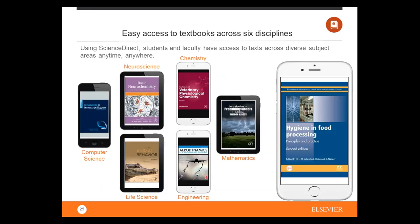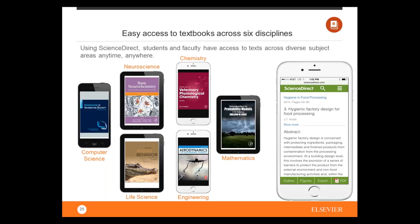We also publish in mobile format, which is very important to students and researchers who want to access information wherever they are — on iPhones, tablets — not only in the library or when online. Our platform is optimally designed for this, and the mobile platform allows you to easily read the content of our books and journals.